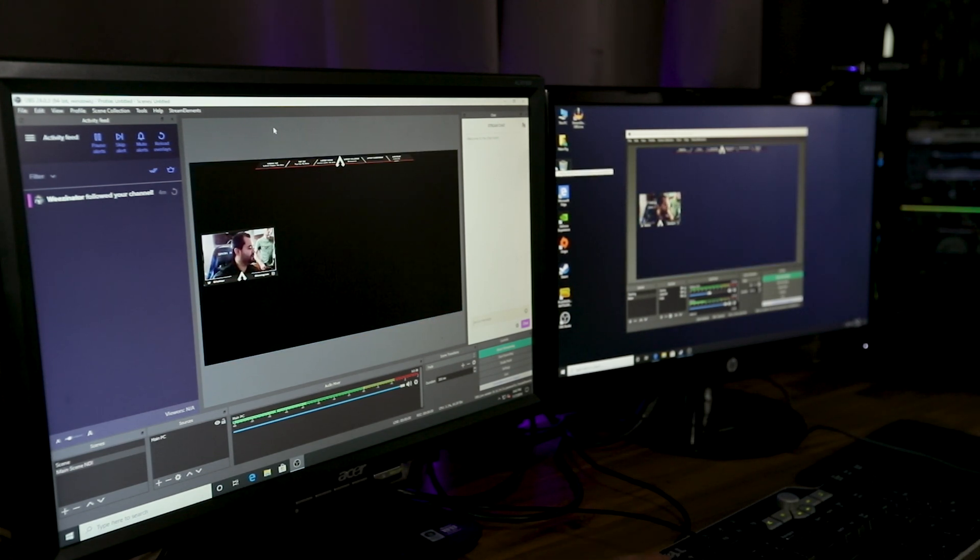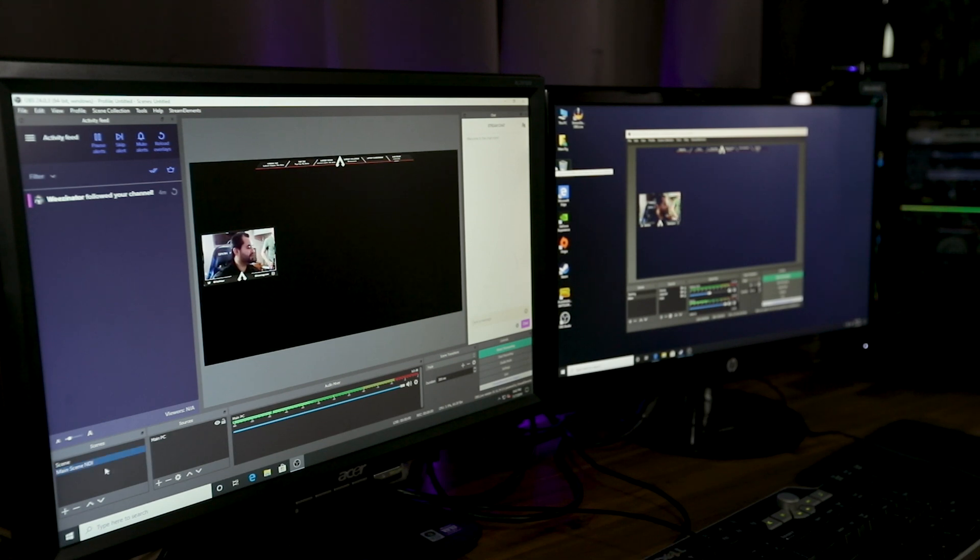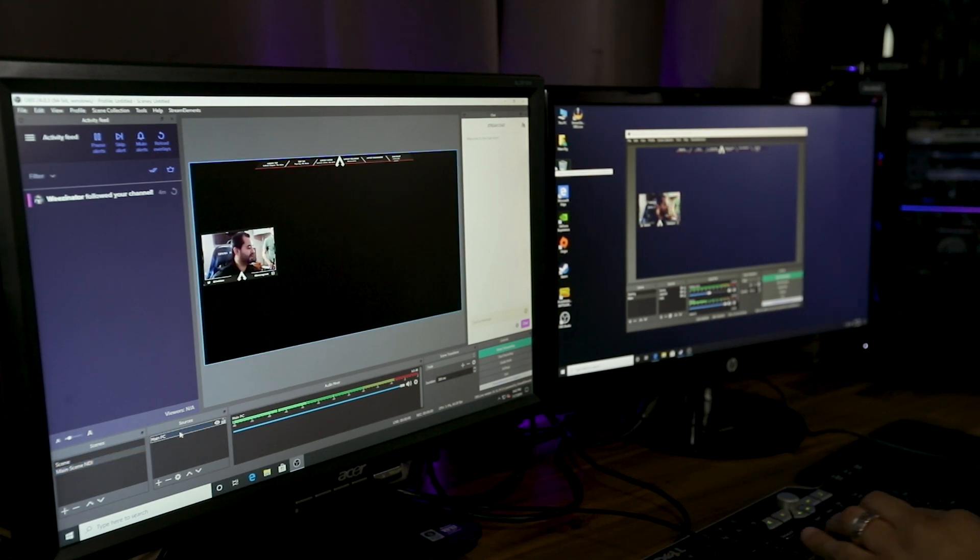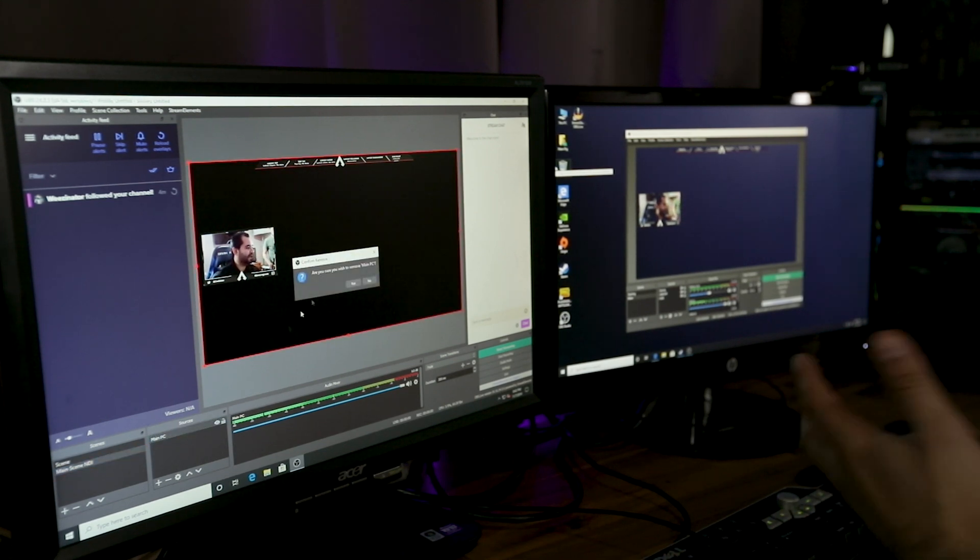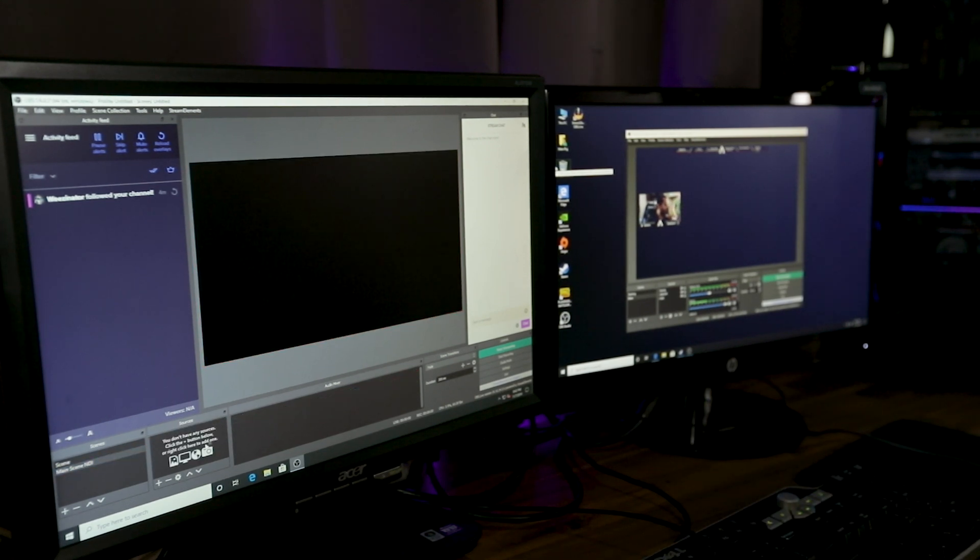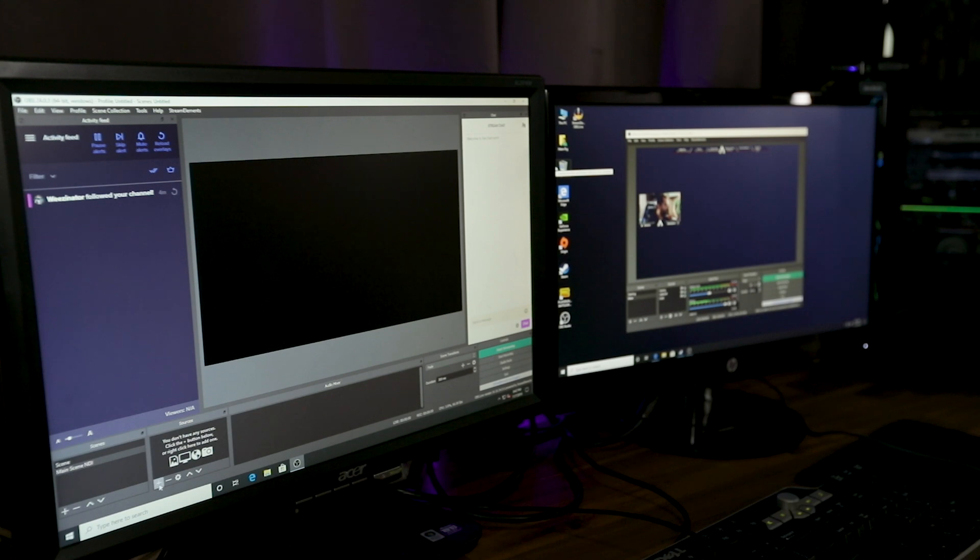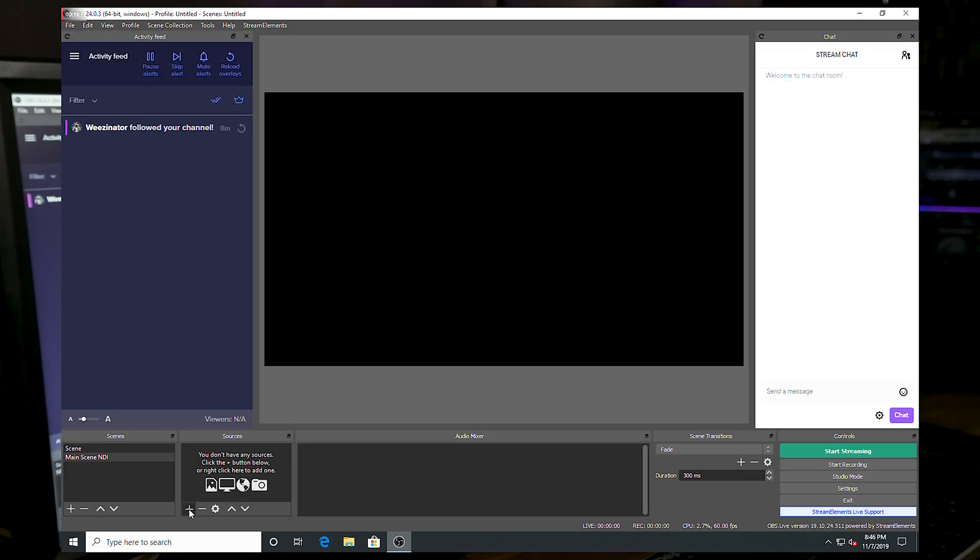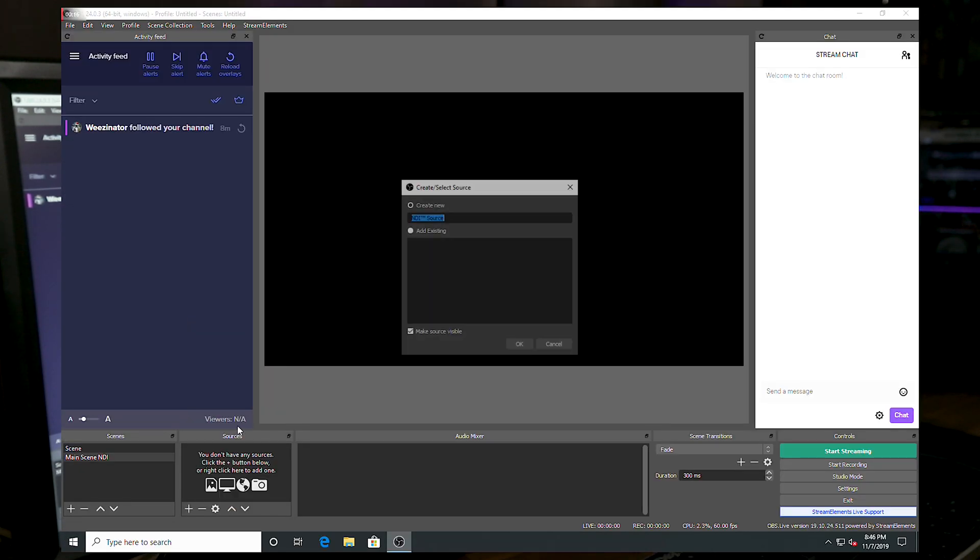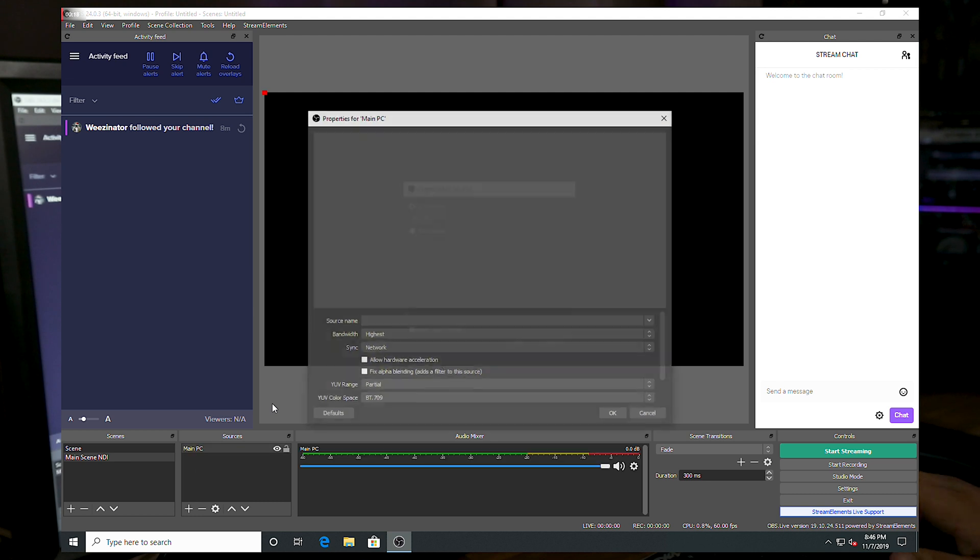So we're over here. This is where you want to configure all your stream setup. But first, like real quick, the NDI setup that you see, I'll just show you real fast. It's plus, add a source, NDI source, we're going to call it main PC.